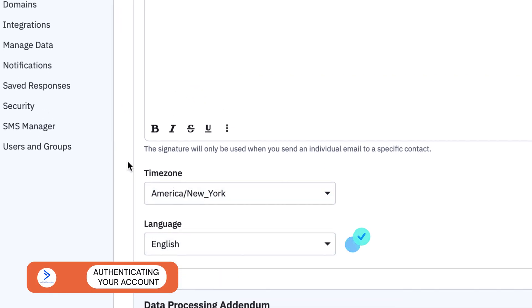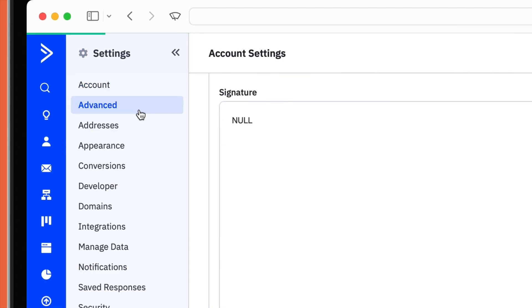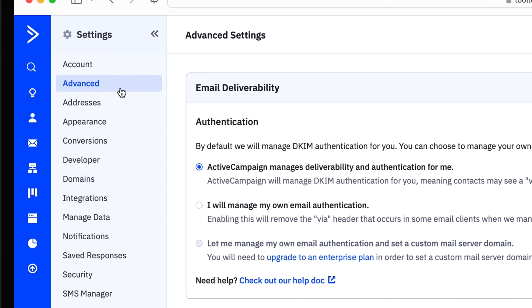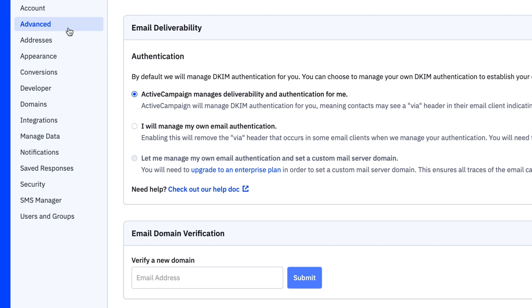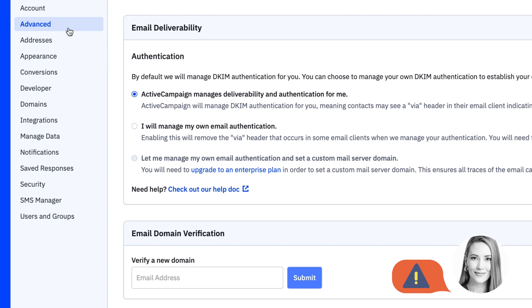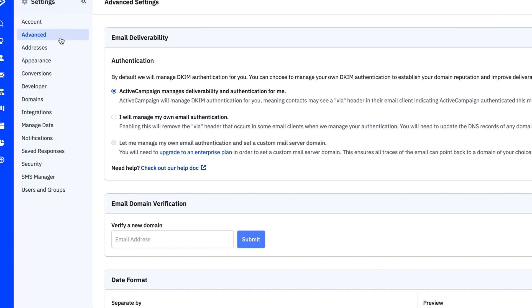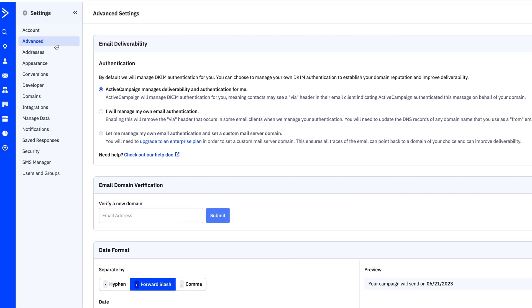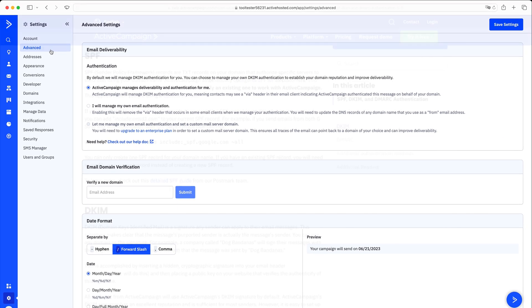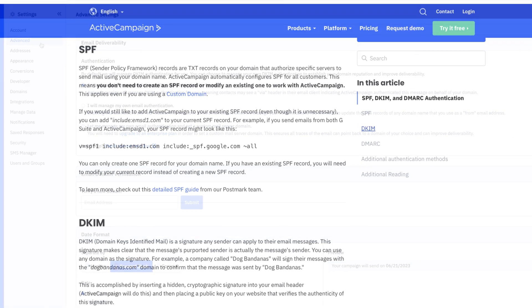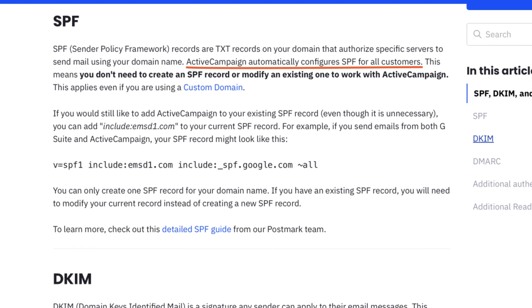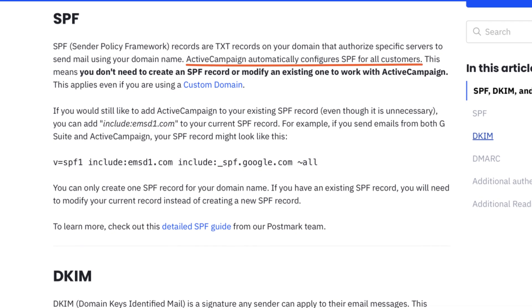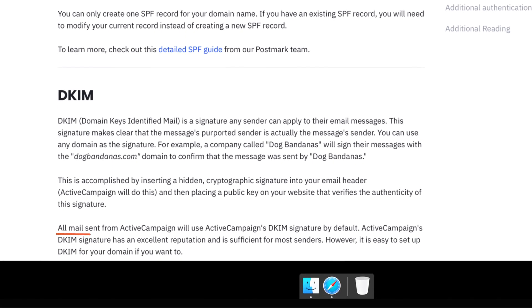Next, head over to the Advanced Settings tab. Here you'll find settings for authentication, including DKIM, sender policy framework, and email domain verification. It's important that you set these up properly from the start in order to maximize the deliverability of your campaigns. We've added a link to ActiveCampaign's in-depth guide to authentication in the description below, so be sure to check that out. It's also worth noting that ActiveCampaign manages SPF and DKIM for you by default. Therefore, not all of these settings are strictly required. However, we recommend managing them yourself to establish your domain reputation and further improve deliverability.